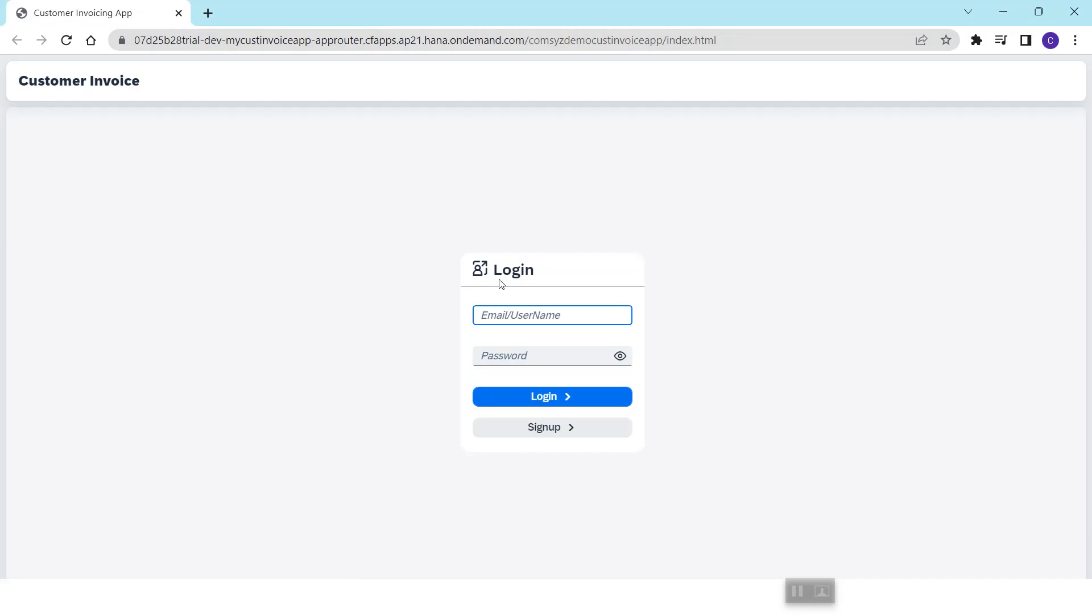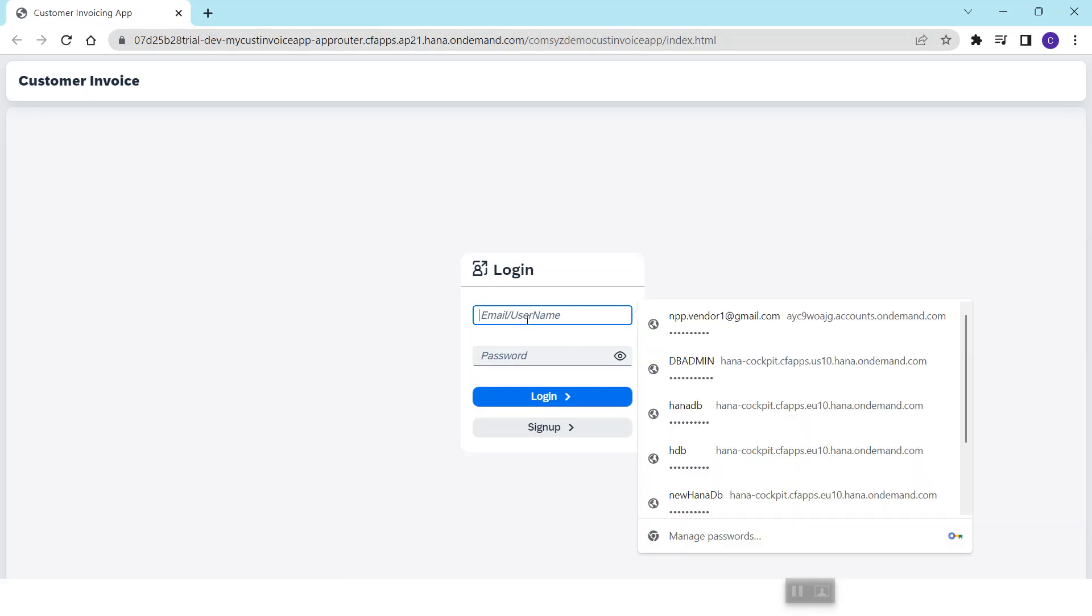Once user starts the application, they will see a login screen. On the login screen they have to enter their login details. Let me quickly enter the login details.